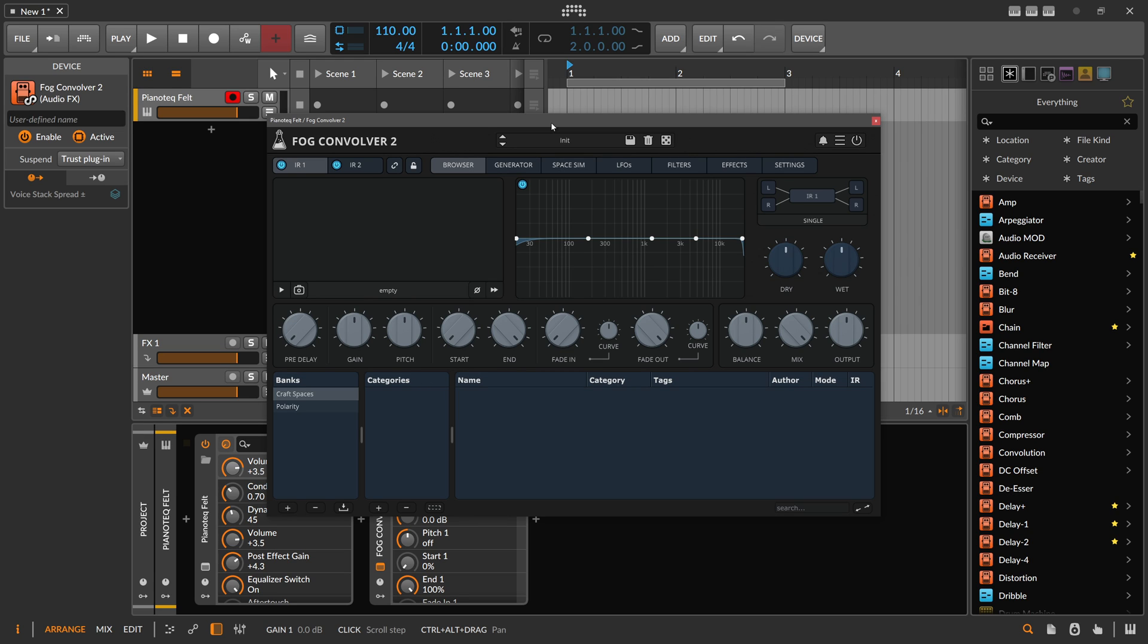I want to talk about Fog Convolver 2 by Audio Thing, and it's Fog Convolver, not the other word - that's a pretty important difference. If you own this plugin already, you can head over to the Audio Thing page and download this new update for free.